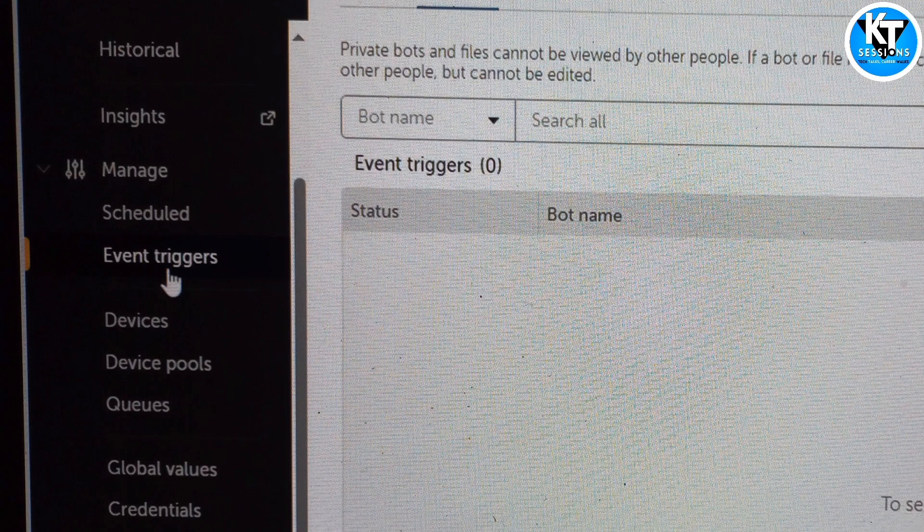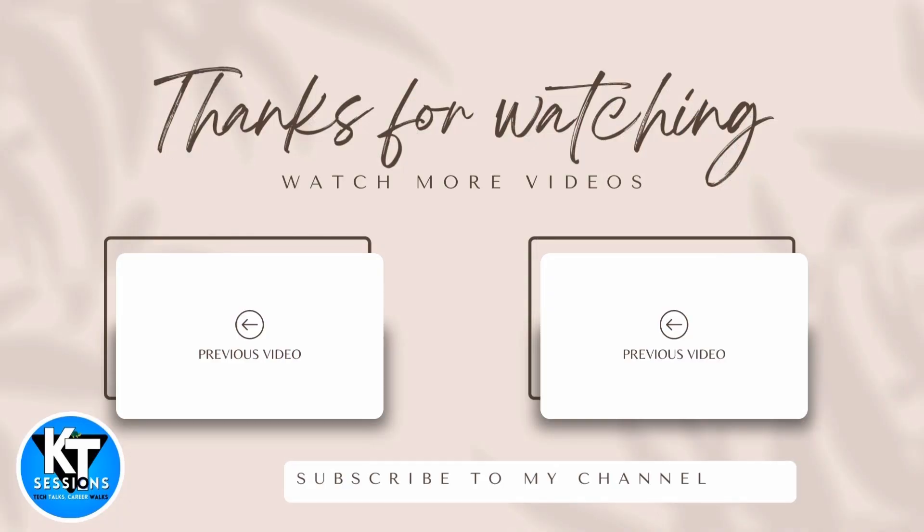Whenever this event occurs, our bot will get triggered on that particular machine. So thank you guys for watching this video. Let me know if you have any doubt or any question in the trigger section. Thanks for watching. If you have any questions about triggers or Automation Anywhere in general, feel free to leave a comment below. And don't forget to like and subscribe for more automation content. Bye.